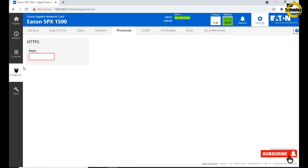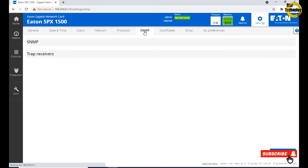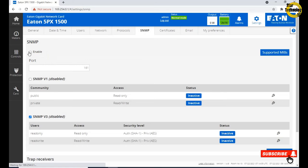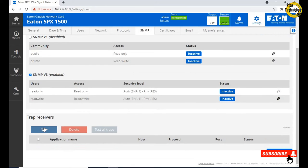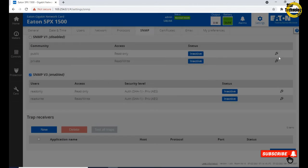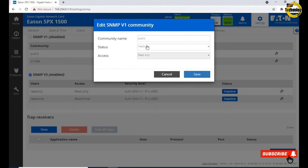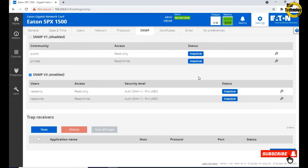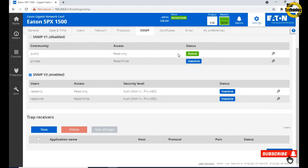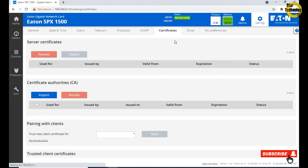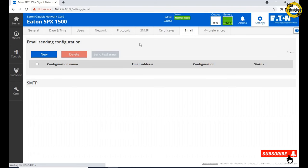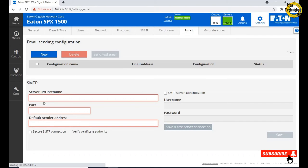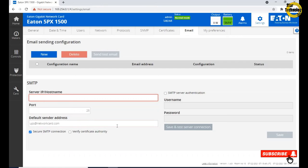User: if you need any new user then add user, but I do not need. Here is password strength, we can set its strength. No activity timeout 15 minutes, session lease time 120 minutes. Protocol, here we can change the HTTPS protocol port. SNMP, check enable, click on edit button, community name public, status active, access read only and save. Certificates, email: if you want to send email then use the setting but I do not want to send any email.